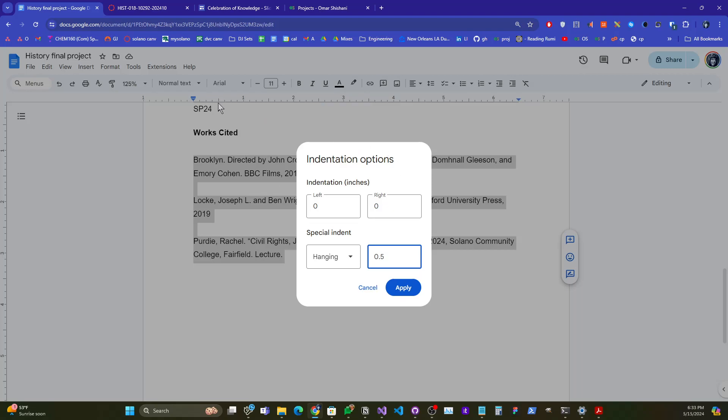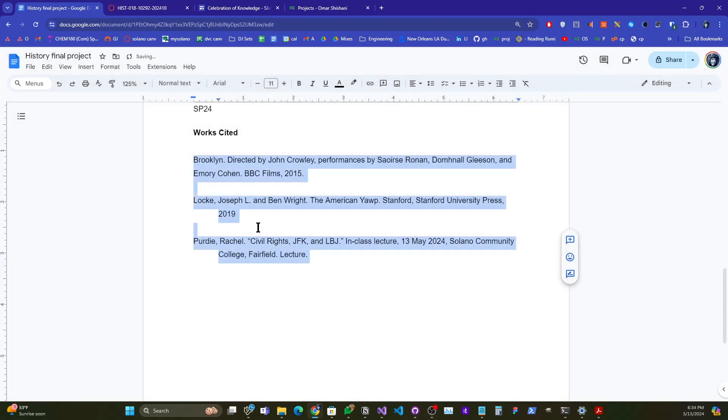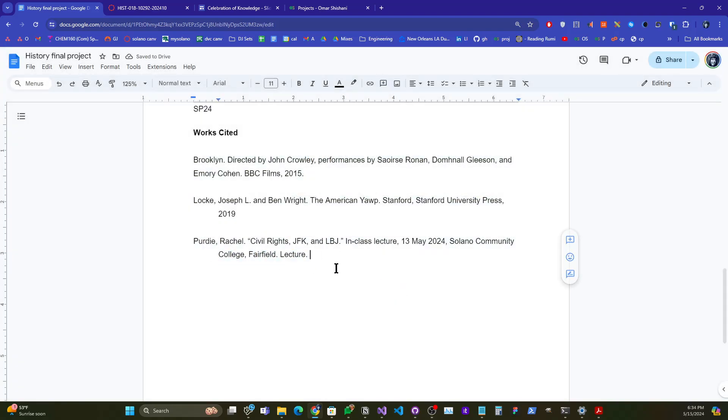It'll indent the first line, or the first and all following lines, up to one half of an inch. Let's do that, and we'll see that it's working.